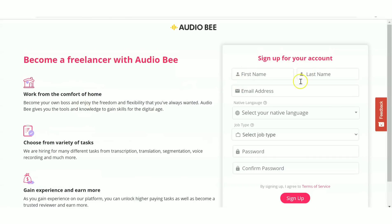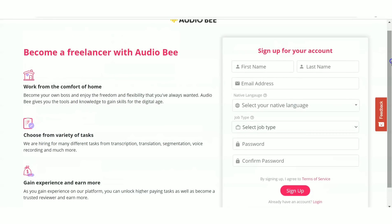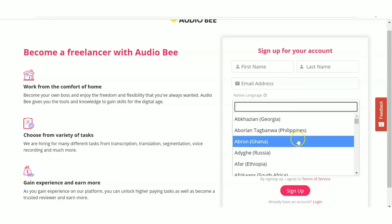You'll see an application form for signing up. You need to provide first name, last name, email address, and your native language. There are various native languages for different states, so choose yours.